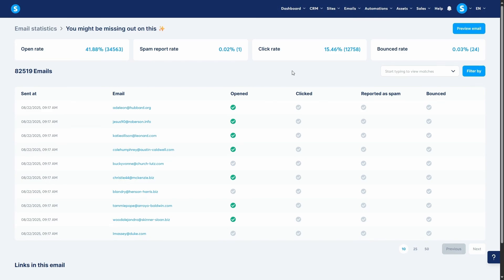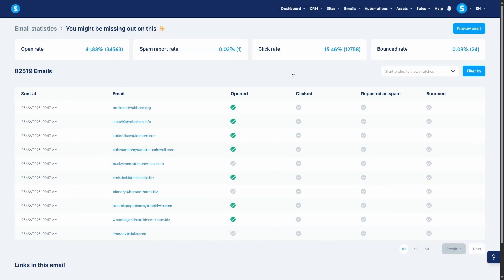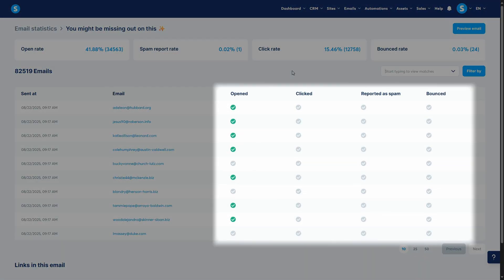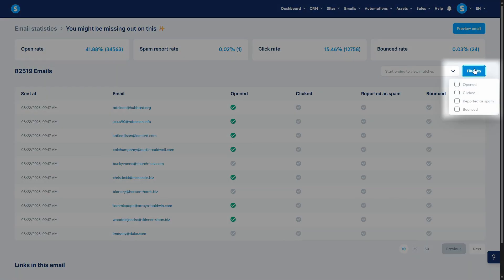Below these metrics, you'll see a list of every single contact who was sent that email. You can see the exact time it was sent and check whether they opened it, clicked it, or if it bounced. This level of detail is important for understanding exactly how your audience is interacting with your content. You can even filter these contacts according to these metrics.